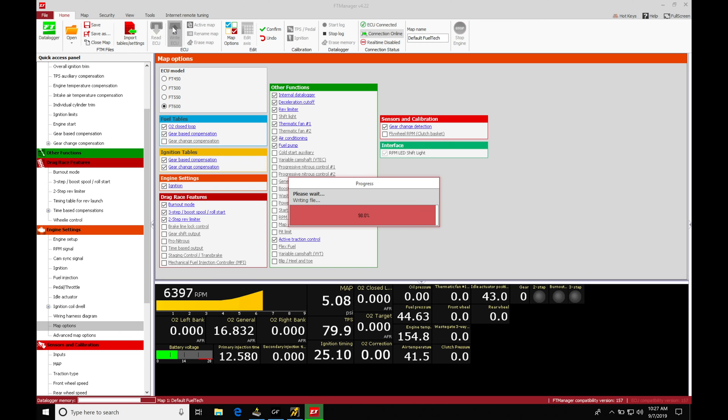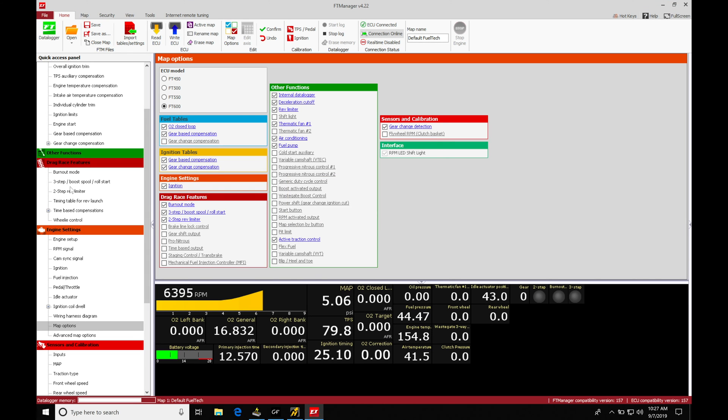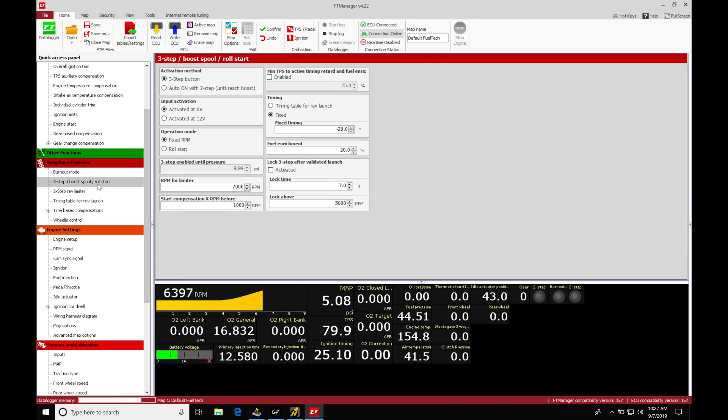As soon as it's finished that write, we're going to find it populates here in our list. So we can see three-step boost pool roll start. So clicking on it, this is going to be where we do our actual programming and the programming is really basic and straightforward here.